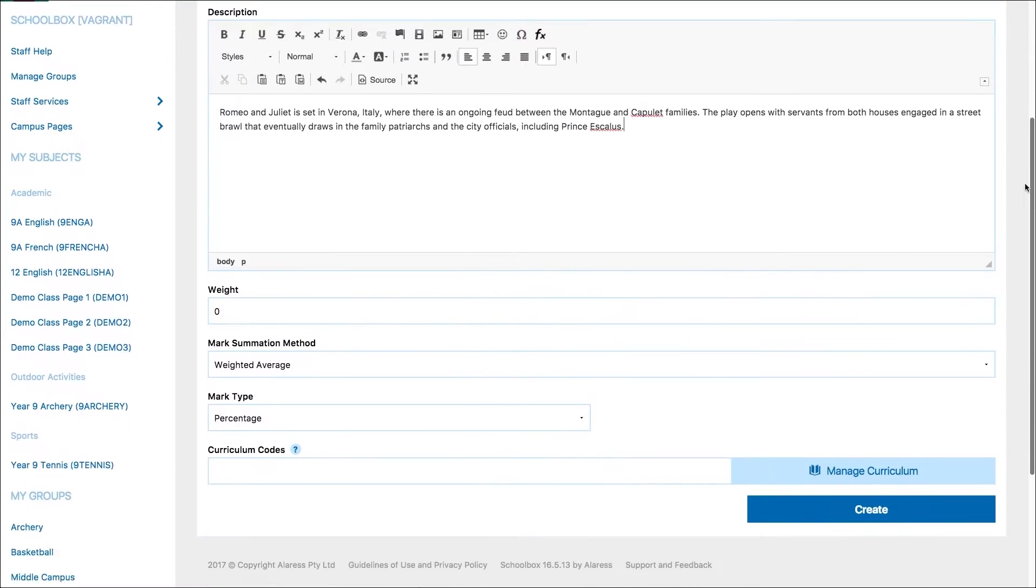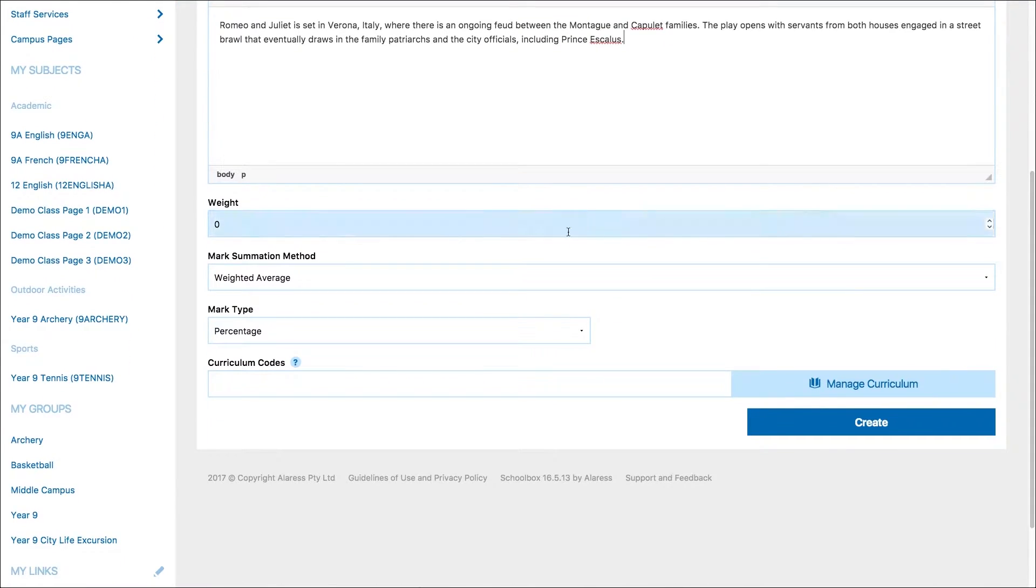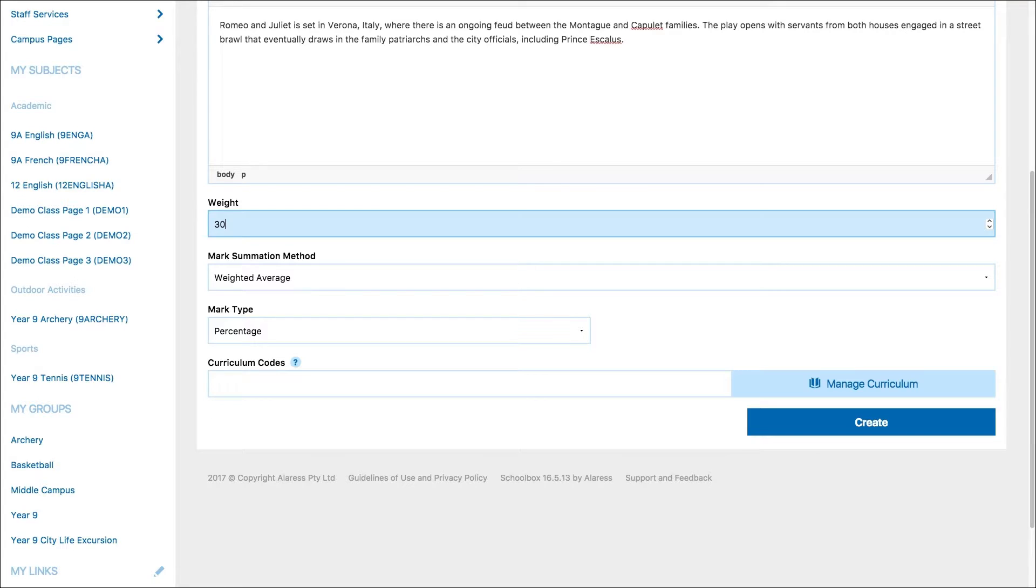You can give your project a weighting. If you assign a weight, the results of the project will contribute to the student's overall grade. If you select zero, the project will not contribute to a student's overall grade.